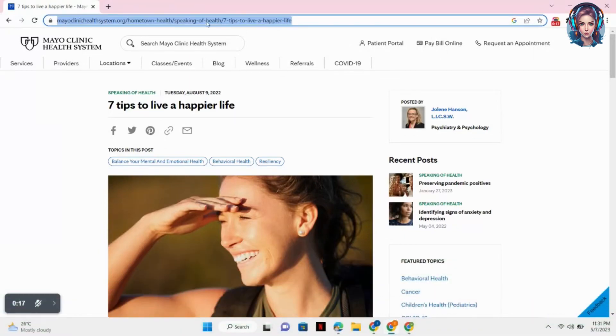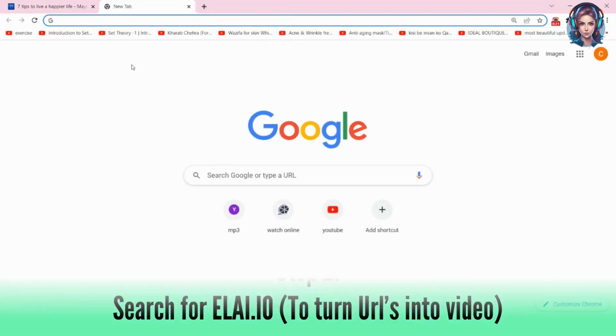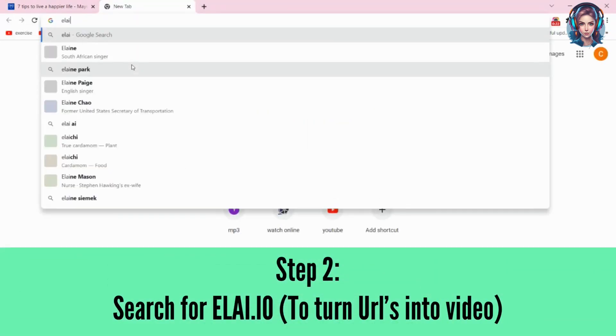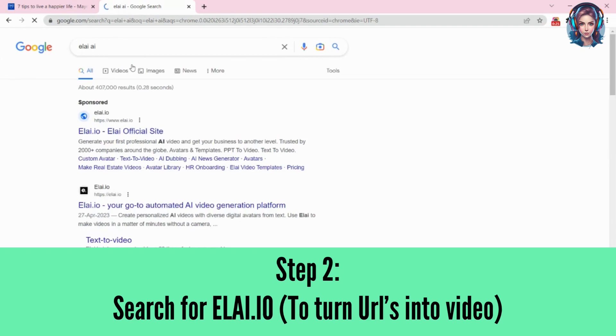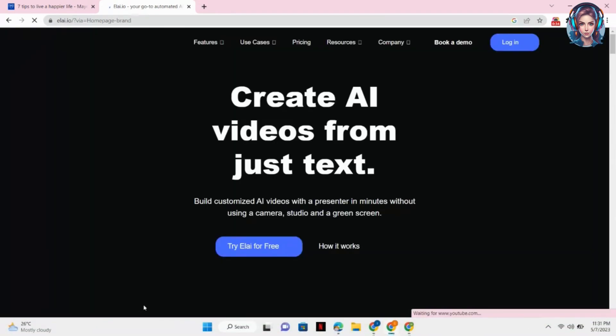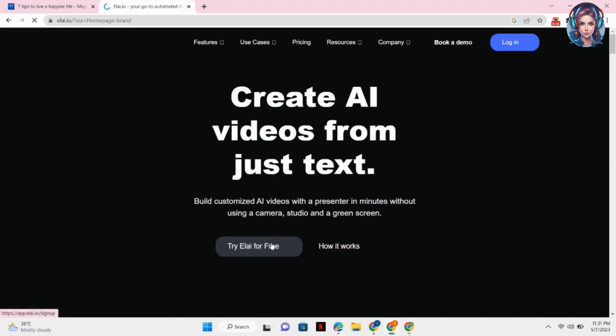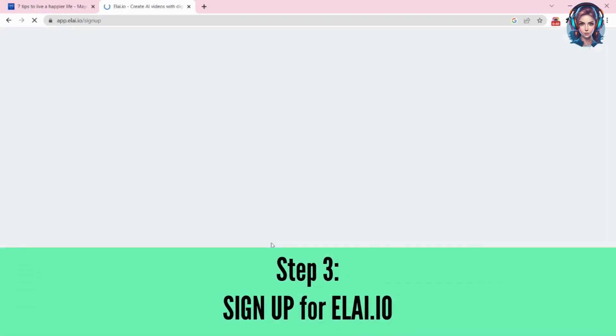After copying the article link, you simply have to open a new tab and search for elai.ai. Now click on the first website you see here. It will take you to the website. You just simply have to click on Try Elai for Free because you are going to use a free trial.